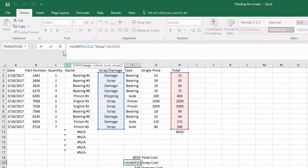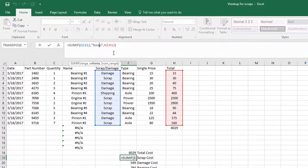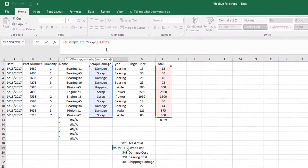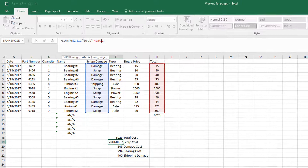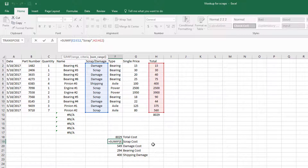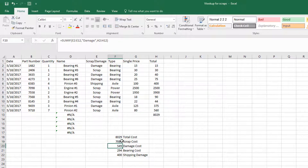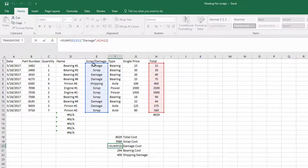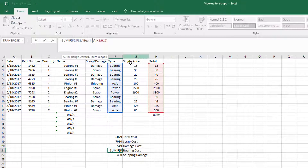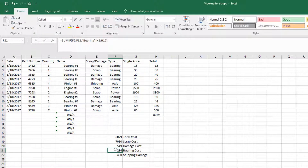Then select the criteria. So you want to say: out of all those, anything that says 'scrap' — that's what I want to sum in H2 through H12. When we do that, we get $7,000. We'll do the same for damage: anything with 'damage' in this range, we'll sum. Then for bearing: anything with 'bearing,' we'll sum. And the same with shipping: anything with 'shipping,' we'll sum.